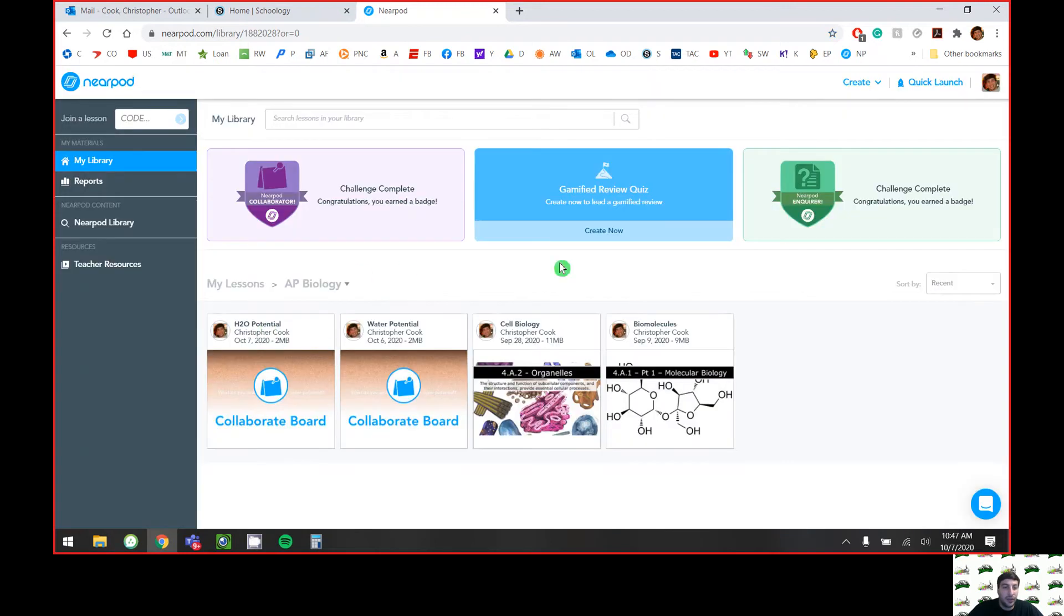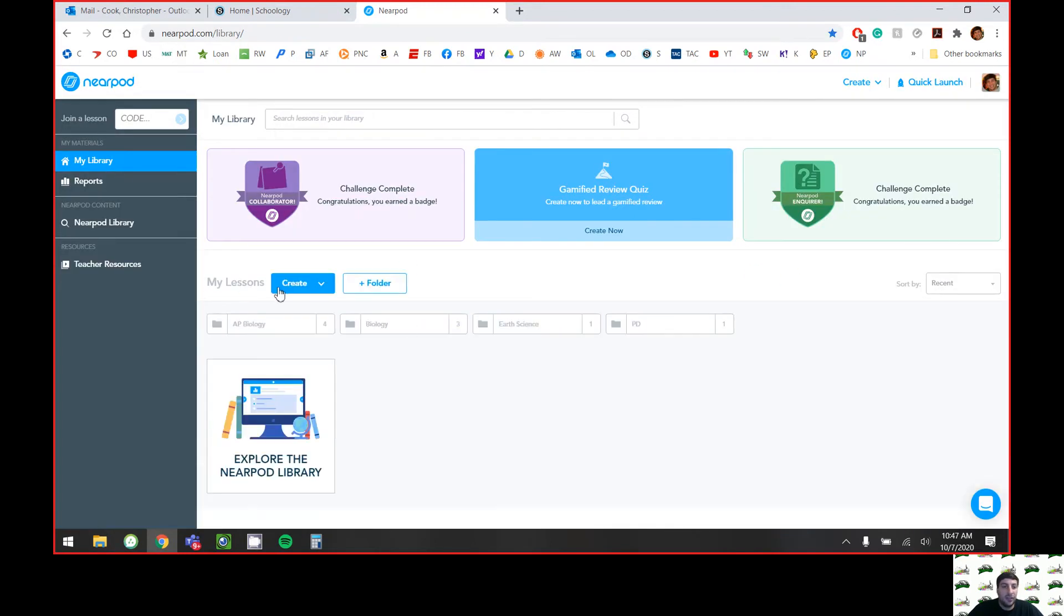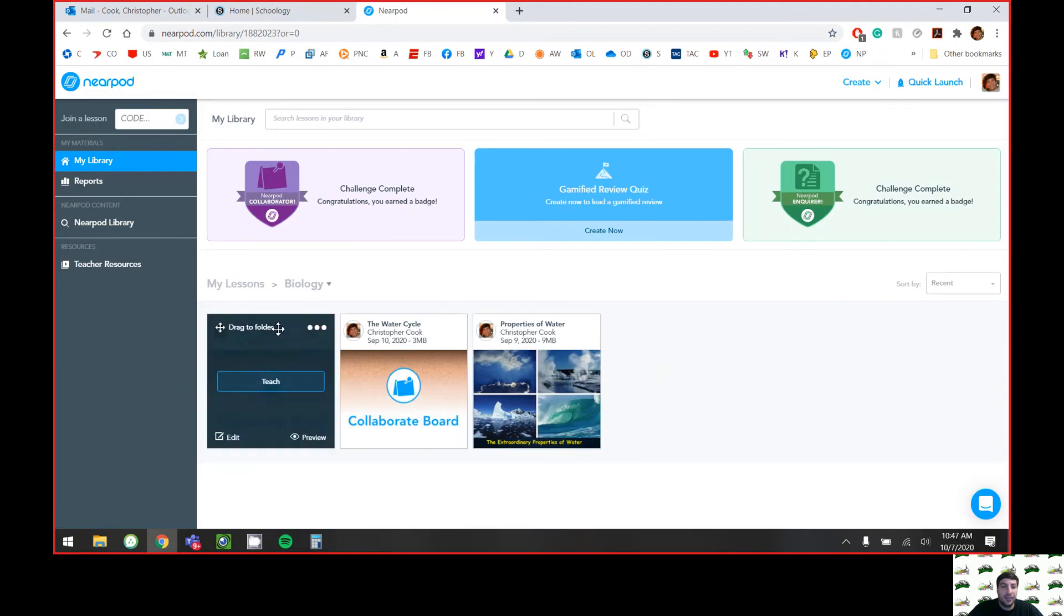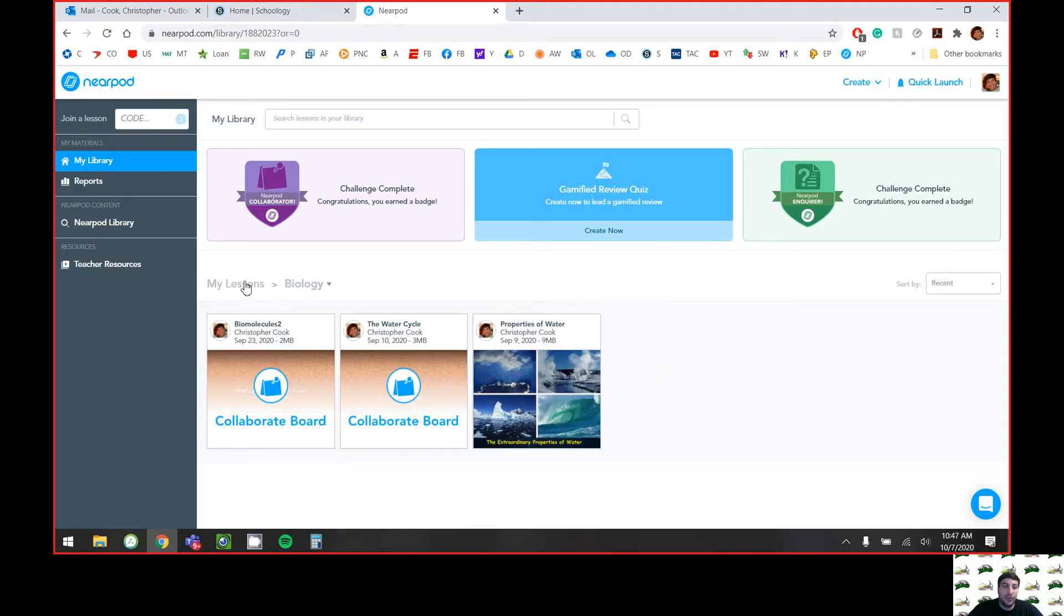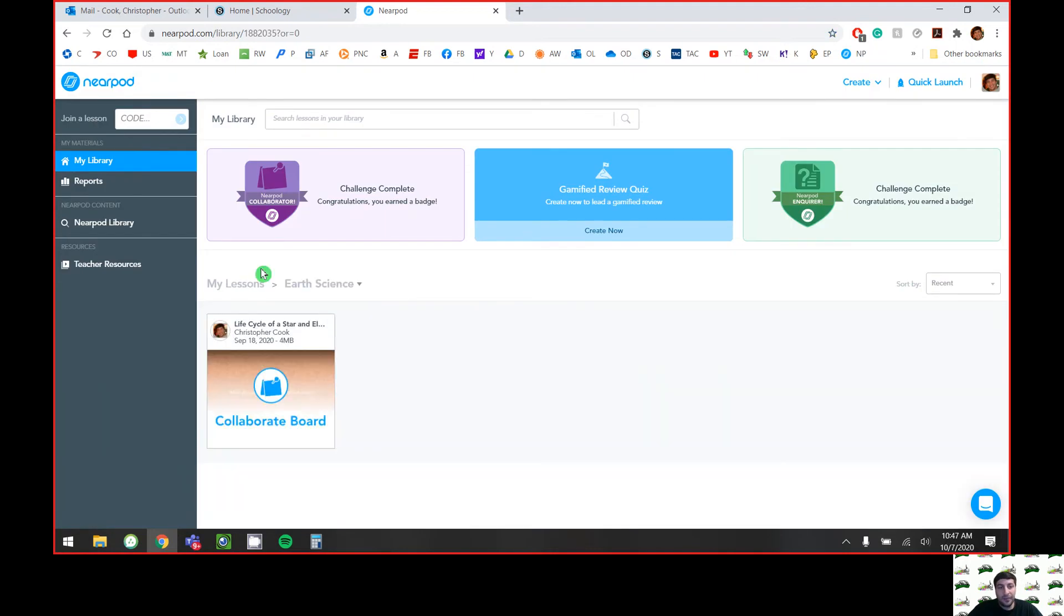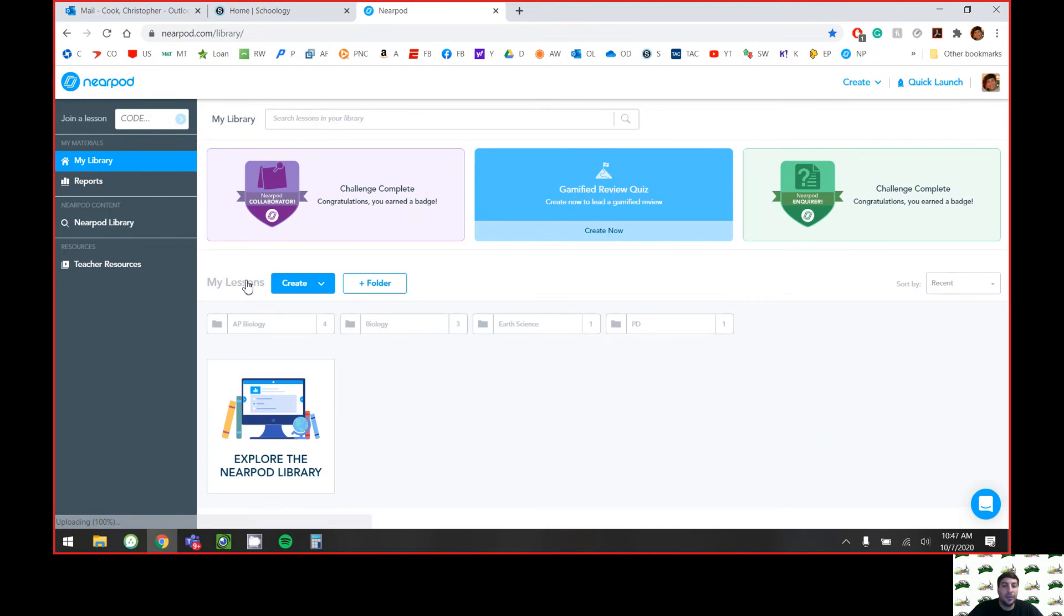Then you can just go into each little folder with all the lessons that you have for each class, and it just makes life a lot easier to be able to find them and be able to sort them out. So that's how you would do that.